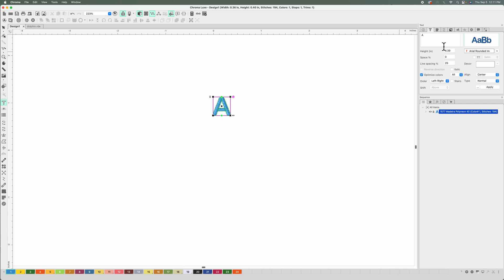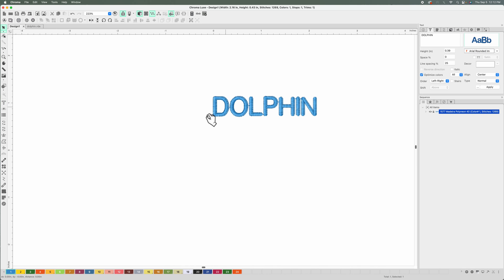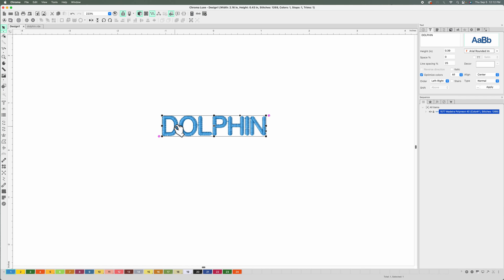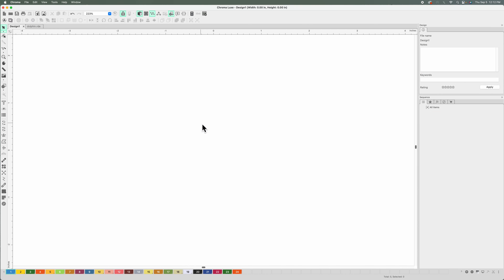We are going to start off with the pre-digitized fonts. Afterwards we are going to move on and I'm going to show you how to use your TrueType fonts — those are fonts you download from the internet or come by default on your computer. By default, Chroma comes with the setup where you type in a box. If you prefer typing on screen, I'll show you how to set that up.